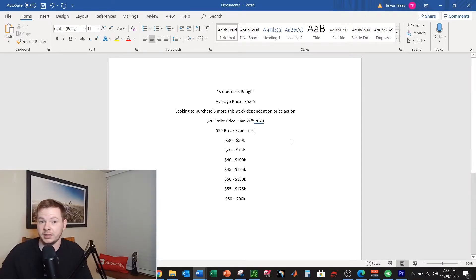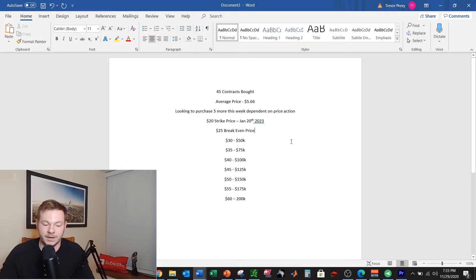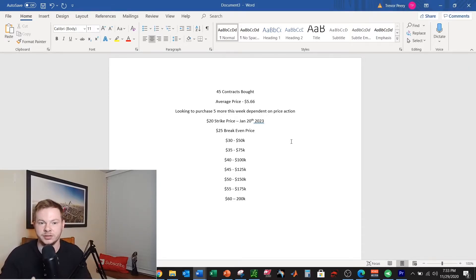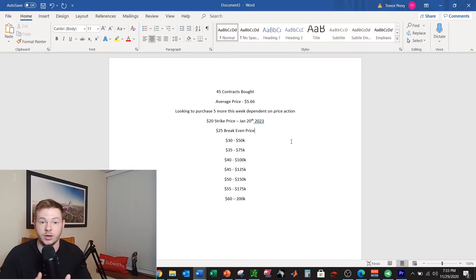$20 strike price so $25 break-even price. If you guys don't know much about options, basically $20 is my strike price. So if the stock price of Dropbox is at $20 or lower January 20th 2023 and I'm holding this call, then it expires worthless.